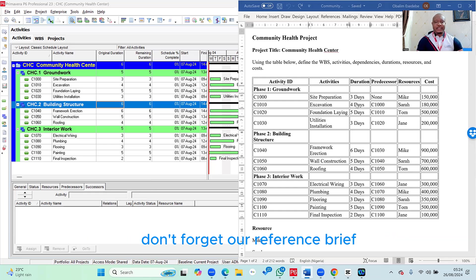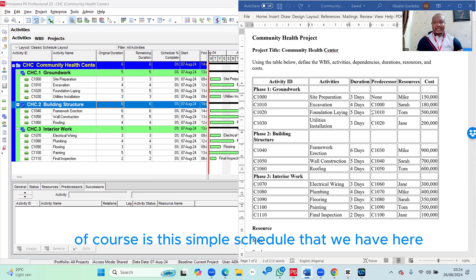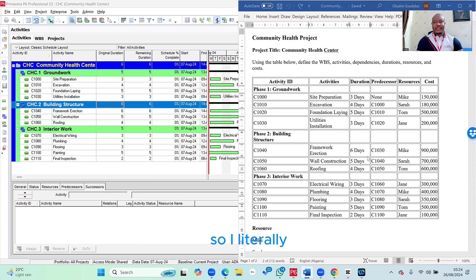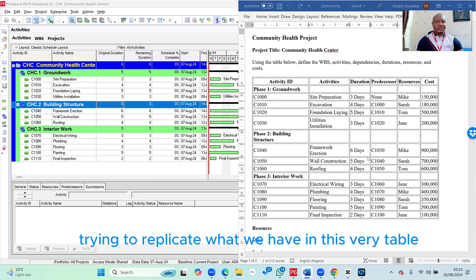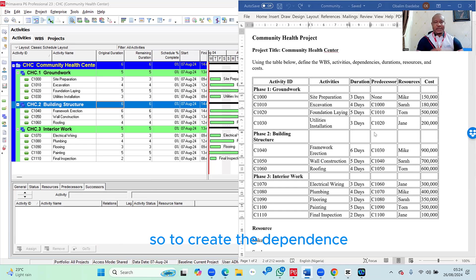Our reference brief, of course, is this simple schedule that we have here. So we're literally trying to replicate what we have in this very table.